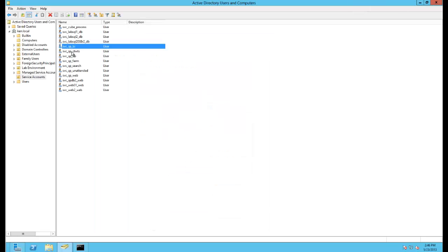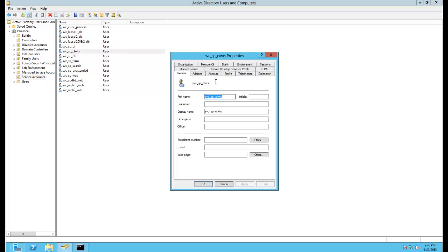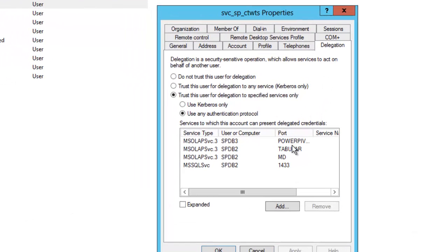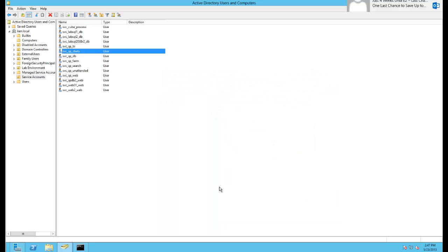And the exact same setup needs to be done for the claims to Windows service as well. So claims to Windows will initially go out and create forwardable tickets. It needs permission to do that. Then it will hand them to SPBI for it to use when sending the tickets from, for example, Excel services. And that's why the BI account needs to have those things set up.